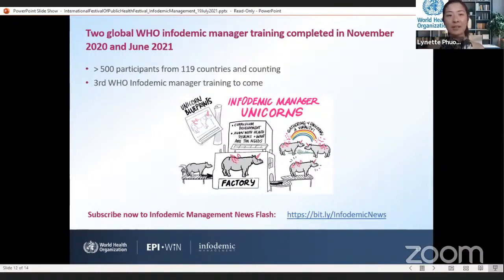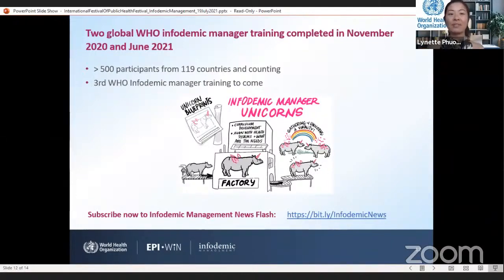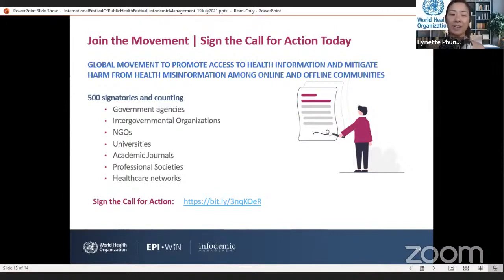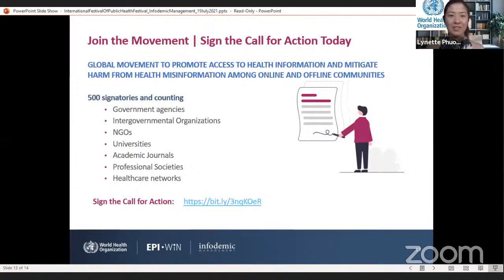Subscribe now to the infodemic management newsflash to join our growing global community of practice and get access to alerts about new resources, funding opportunities, new research, and lots more. Subscribe via the bit.ly link shown on the slide — I'll make sure to share the link in the chat after I present. My final call to action is a request for everyone joining us today to read and sign our call for action to be an infodemic manager in your daily life. We have more than 500 signatories from diverse organizations — join the movement as a champion for truth and global health. Thank you.